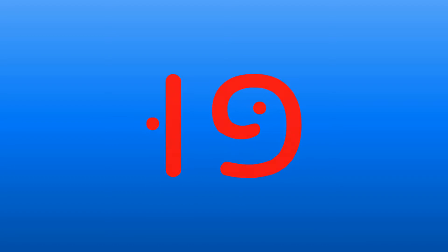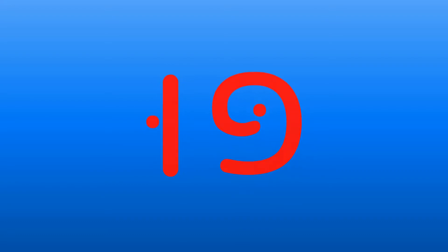The letter pe is followed by the letter vav, which has a dot in its stomach. A vav with a dot in its stomach is called shuruk and makes the u sound. Together they make the second syllable, pu.